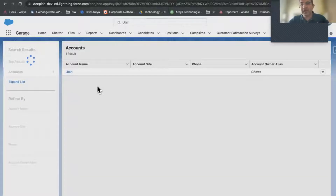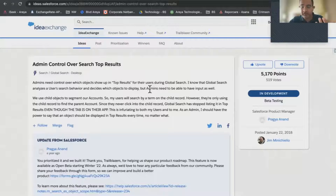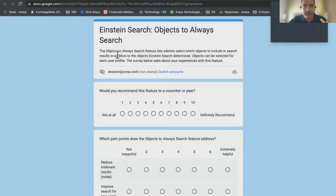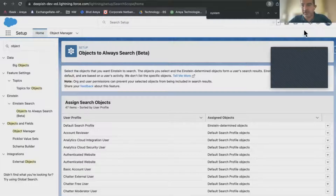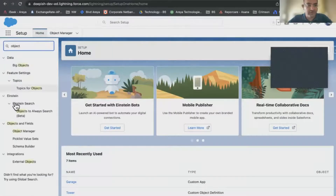Now, as admins or developers, how do we change this behavior? We want to enforce that Account search always happens. There is a beta feature released in Winter '22 — still in beta testing — which says you can still do it. There is a permission called 'Objects to Always Search.' Let's look at where we find that. We go to Setup and search for 'Objects to Always Search.' It's under Einstein Search.